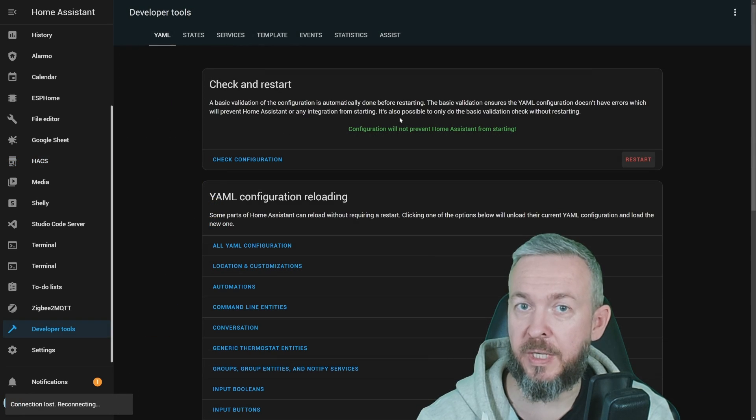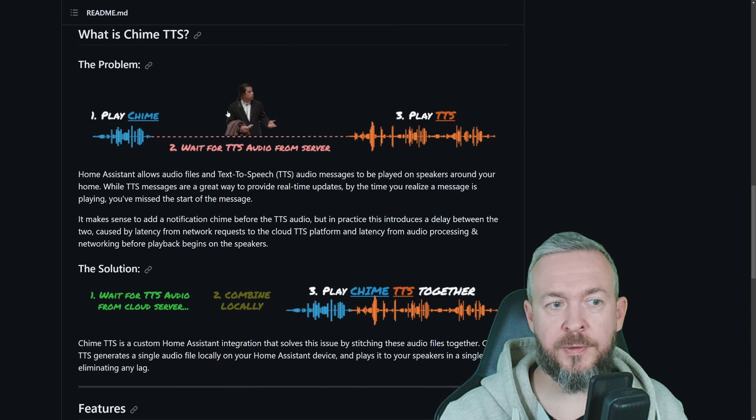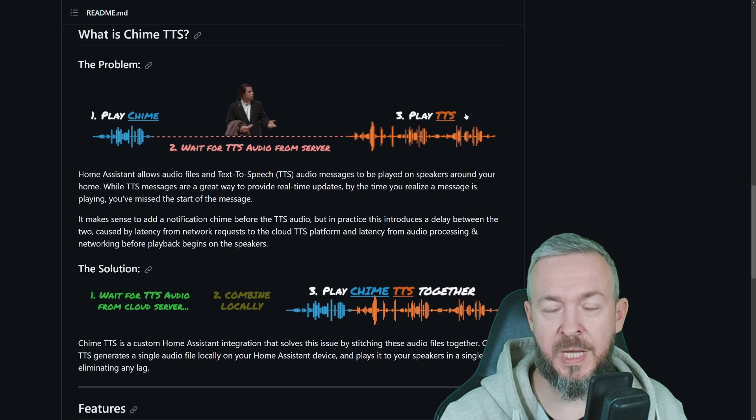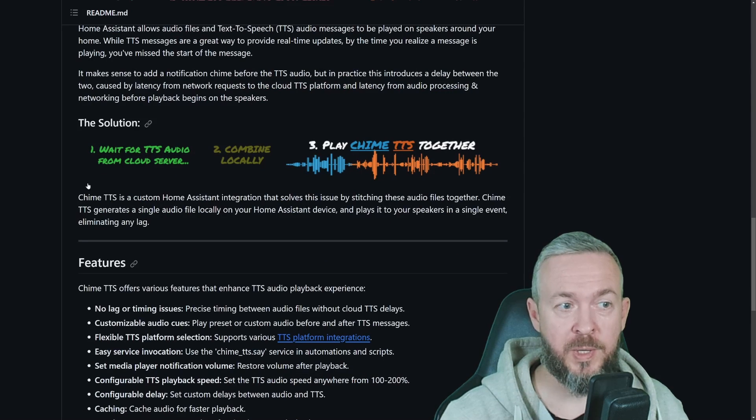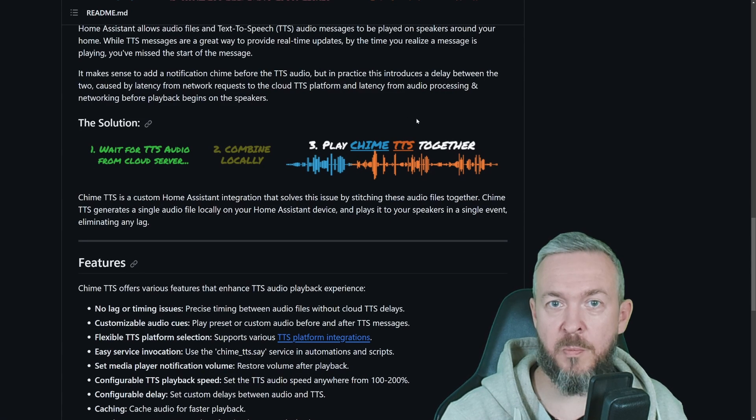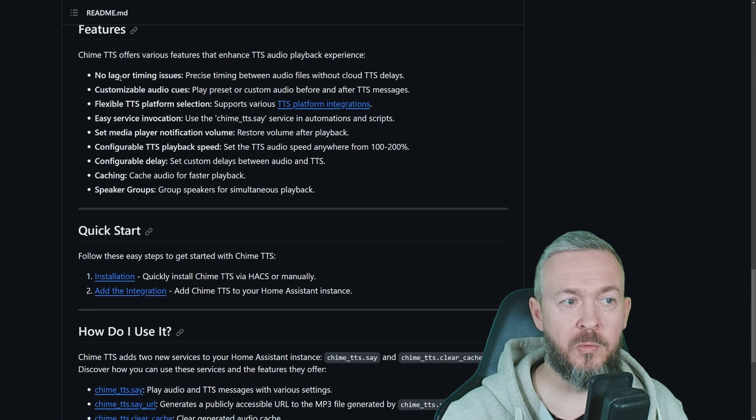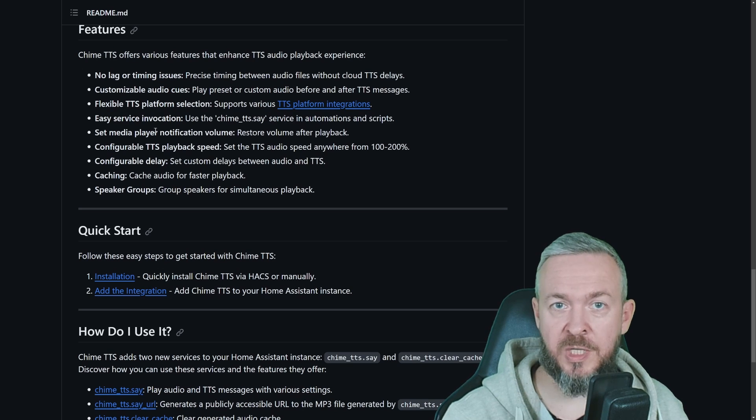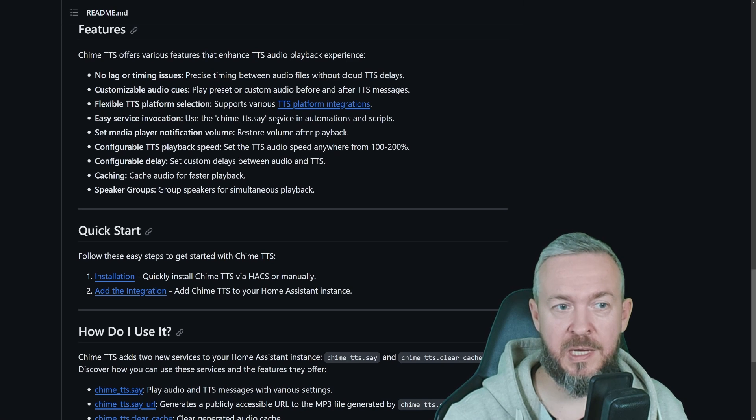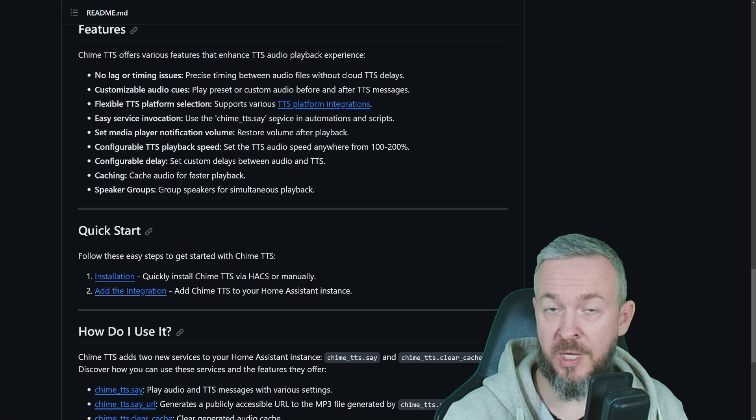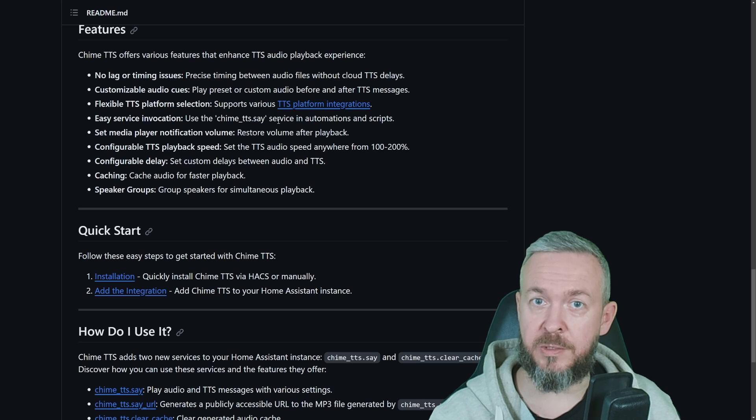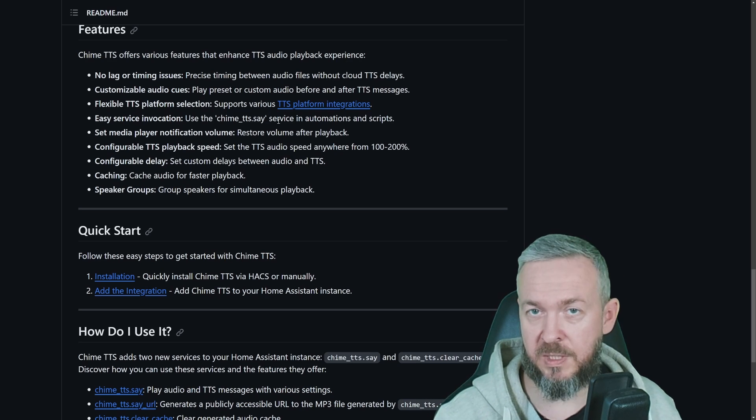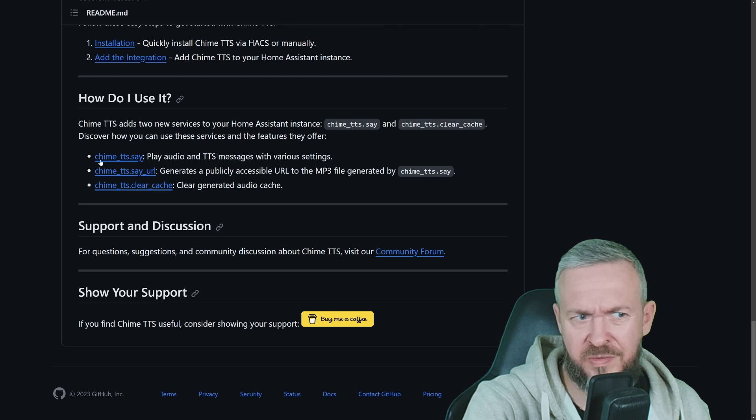While Home Assistant is restarting, let's check the documentation. As I said, the problem is that you want to play the Chime, then you wait for the text to go from the server to the speakers, and then it plays. It takes some time. With the Chime TTS integration, it waits for the TTS audio from cloud server, combines locally sound and audio file, and plays it together. Benefits of it are no lag or time issues. You can customize audio cues. You're flexible in terms of selecting TTS platform. You can just use Chime TTS Say as a service call in your automations or scripts, which does require you to refactor your current automations, but you can just disable part of it that contains your current text to speech, and replace it with this service call. And much, much more.